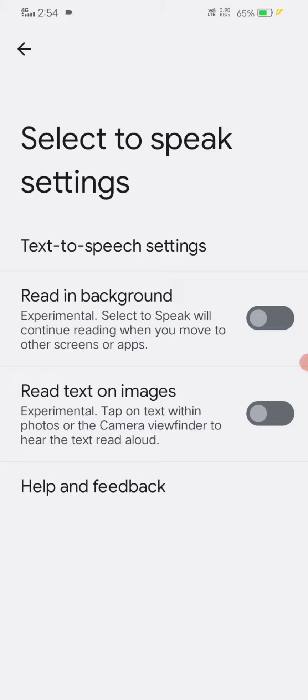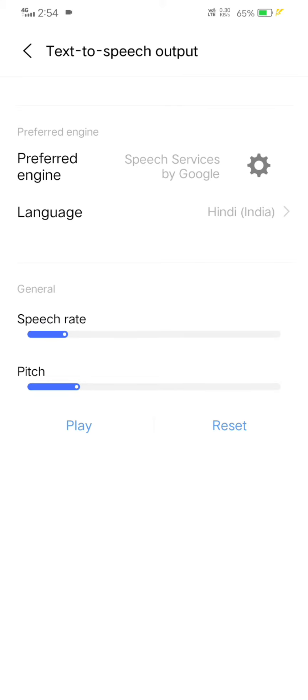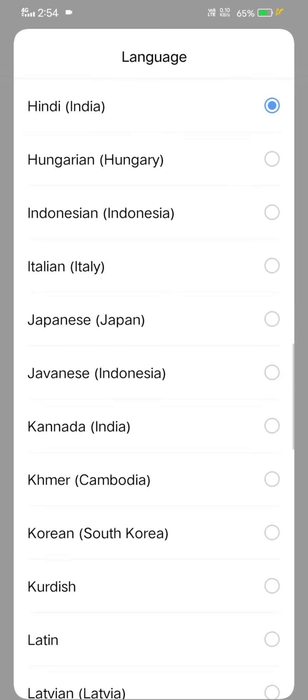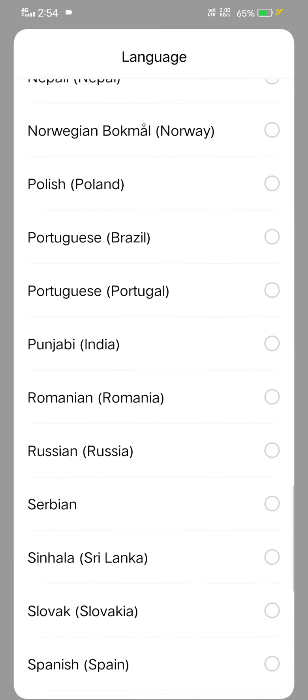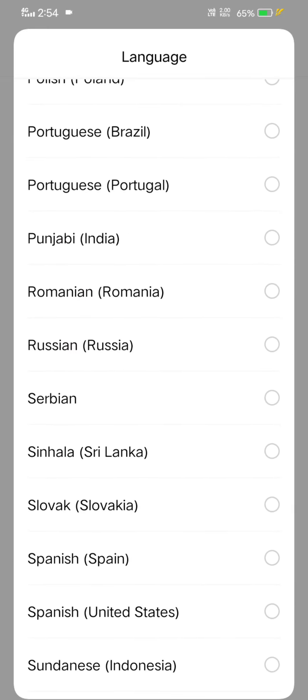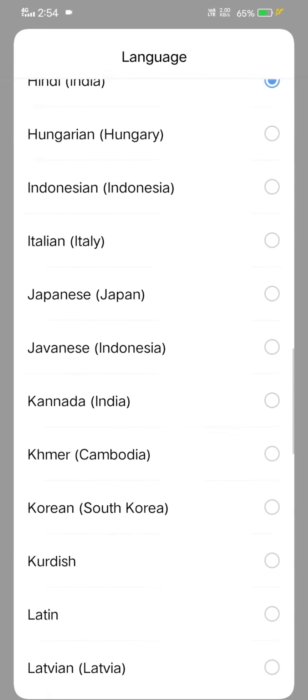Now click on text to speak settings. Now you see this language option, click on it. Now you need to choose your language.